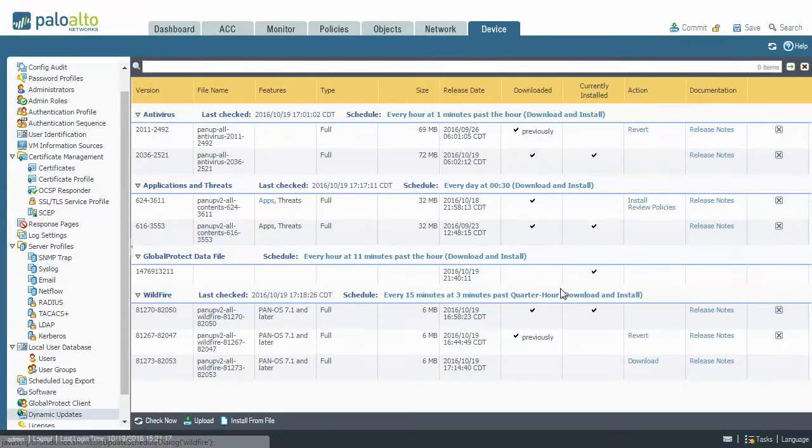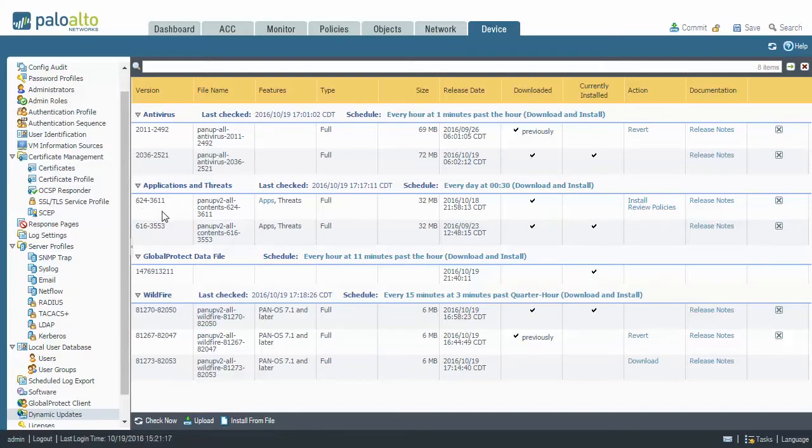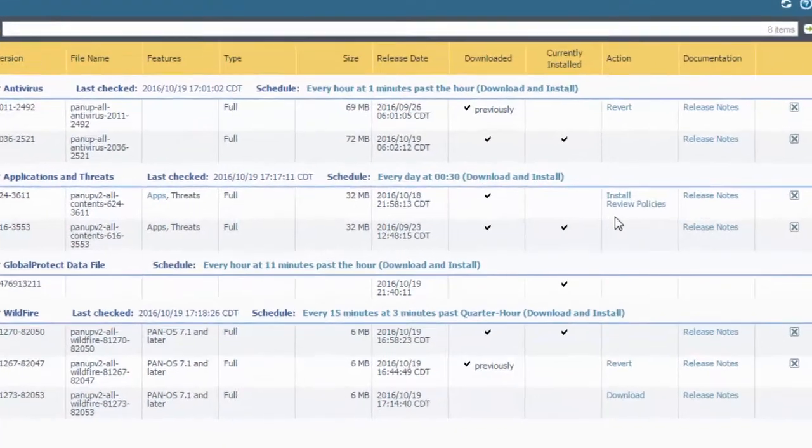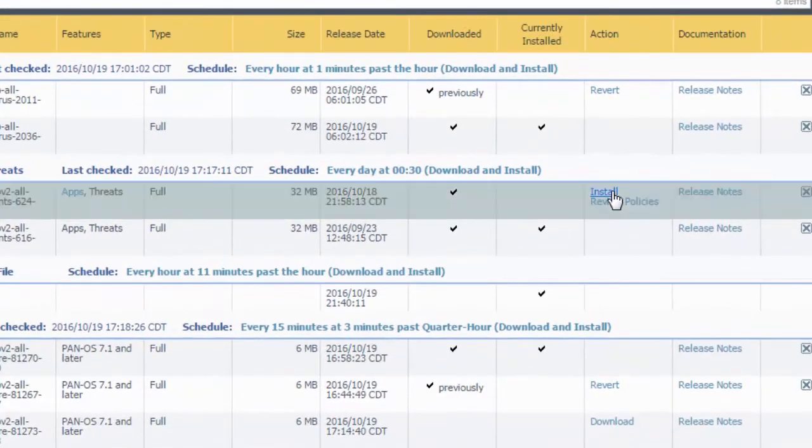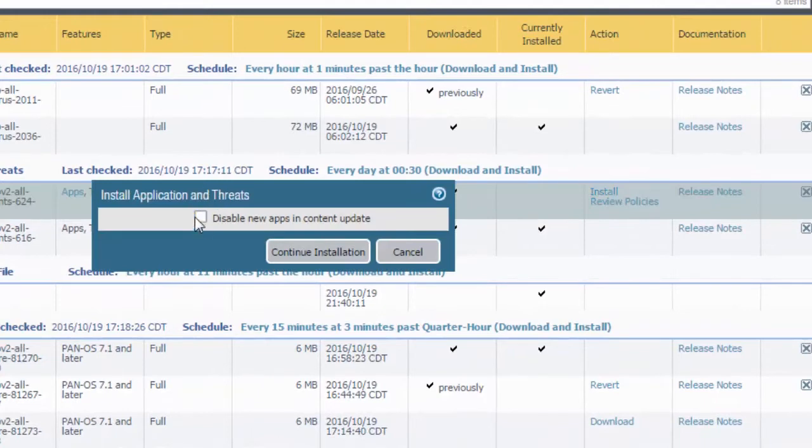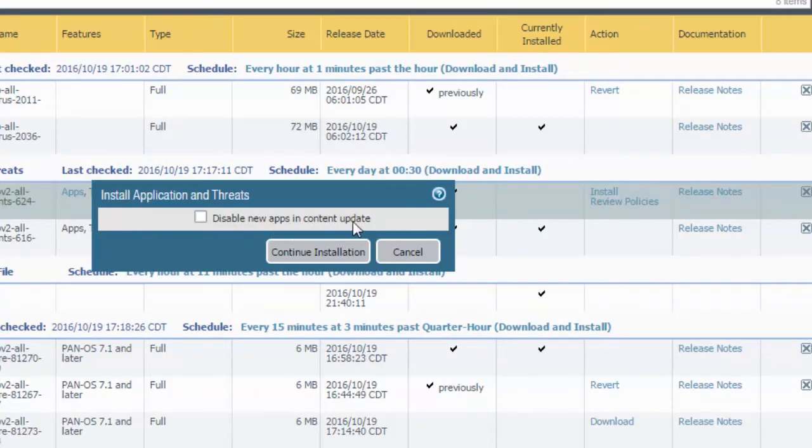I've gone ahead and downloaded the latest Apps and Threats here, and you'll see in the Action column you have an Install option. You also get the option to disable the new apps and the content update.